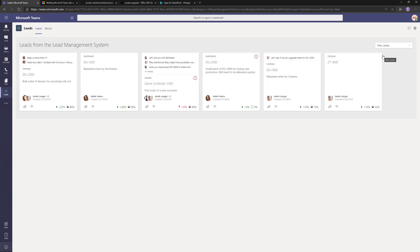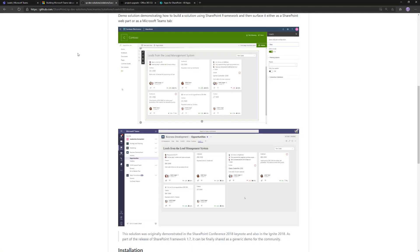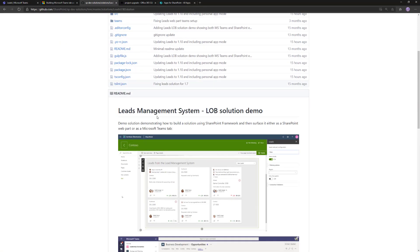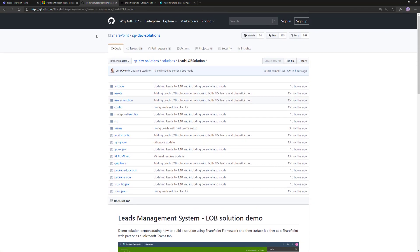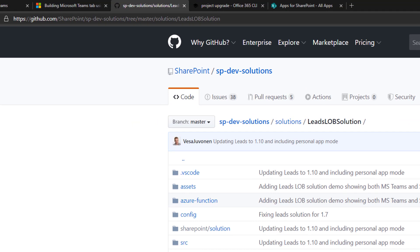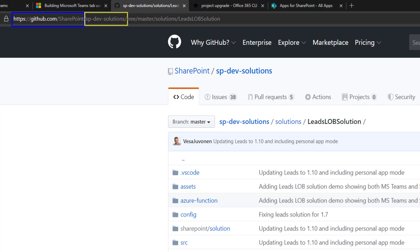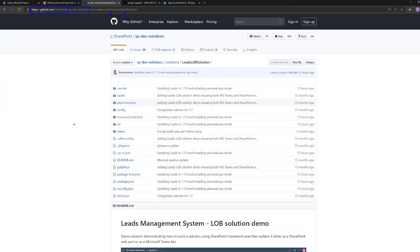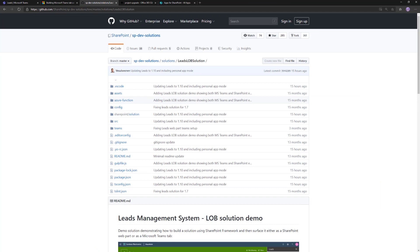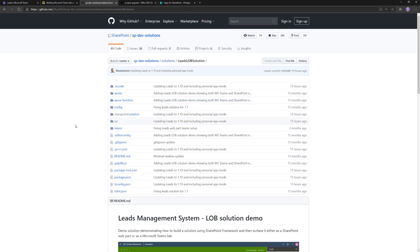If you're creating a new version of SharePoint Framework application, that is obviously using 1.10 or newer. Just to recap, if you are interested in testing out this solution, it is available at github.com/SharePoint/sp-dev-solutions. In that repository, solutions, Leads LOB solution is the one which has exactly what you're seeing visible right now. It has already been upgraded to work as a personal app.